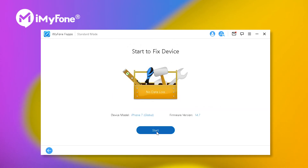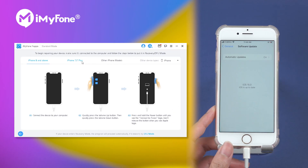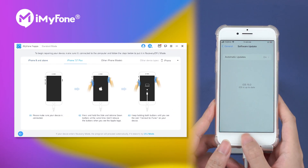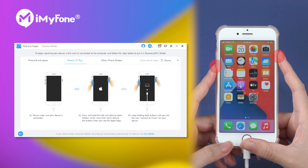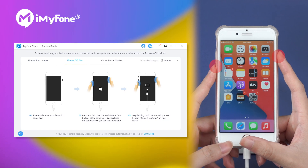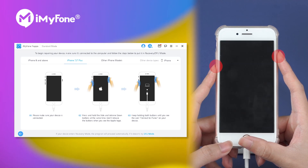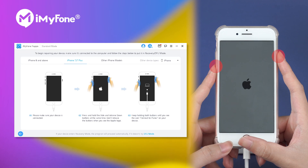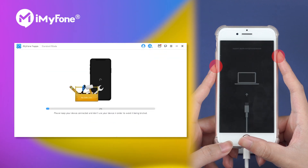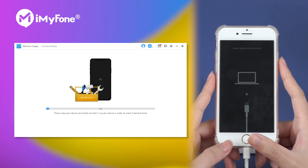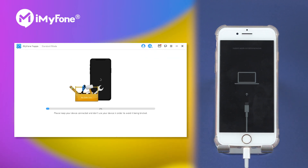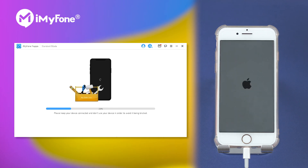Step five, click start and follow the instructions to put your iPhone into recovery mode. Fixpo will now help us downgrade our iPhone to iOS 14. Just wait for it to complete.